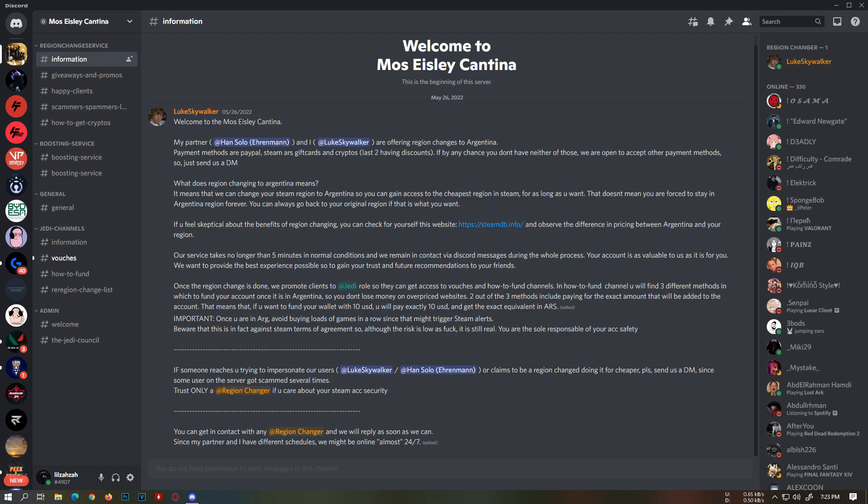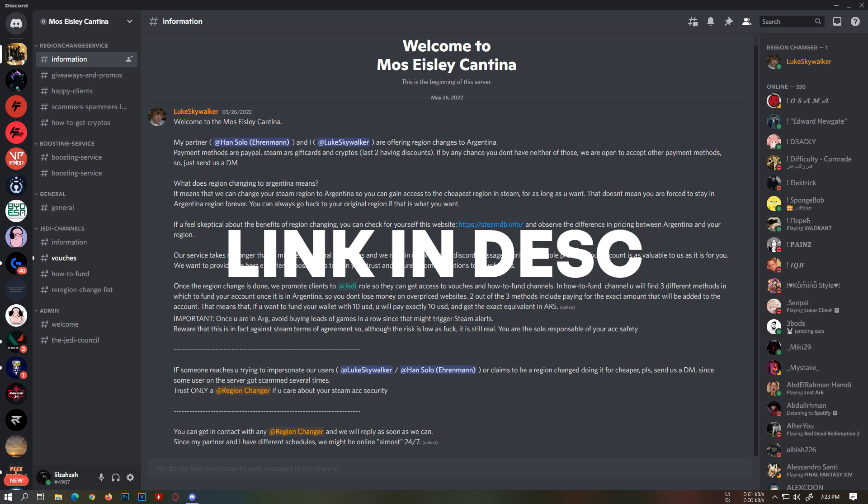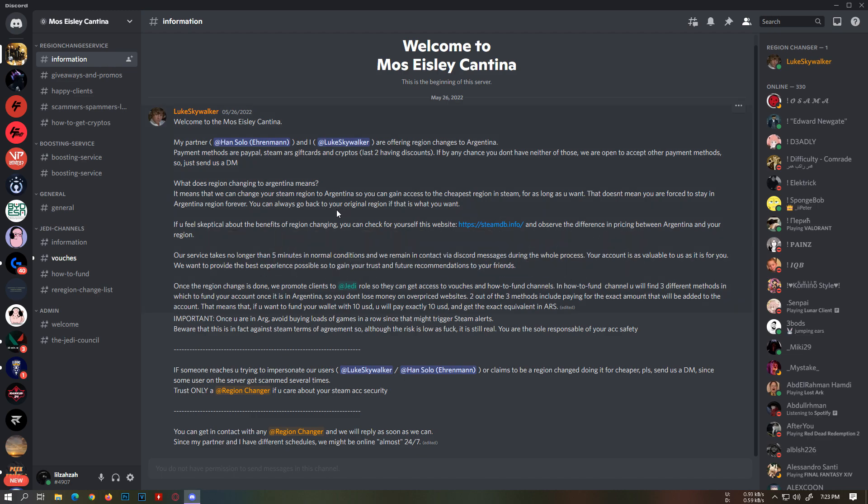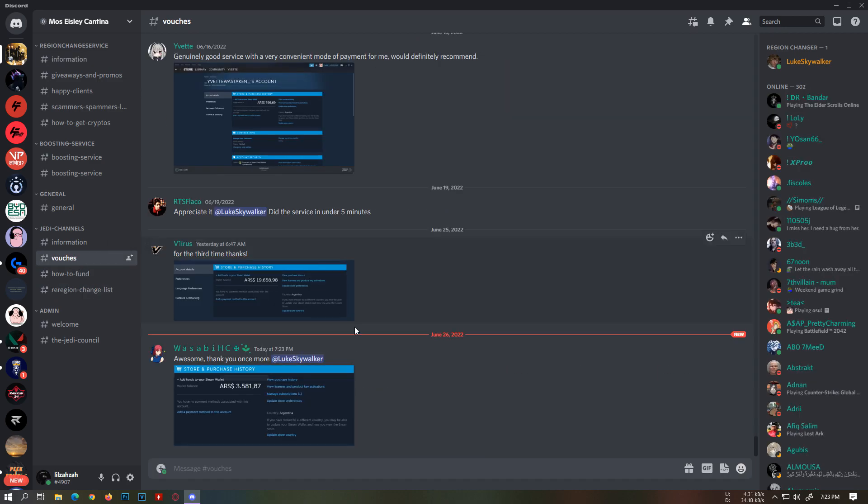For that, you head over to the Discord server where you can read all the information about the service. You can also see the vouchers and reviews left by previous customers. Here you can see hundreds of reviews, so you know this is very legit.